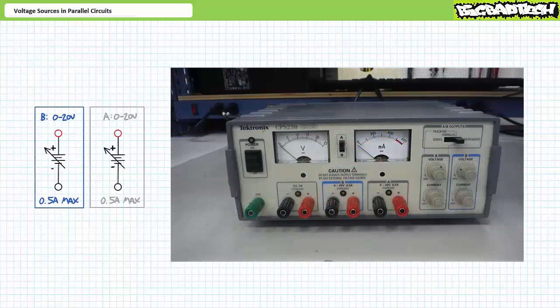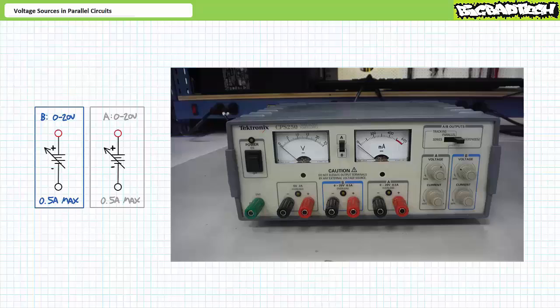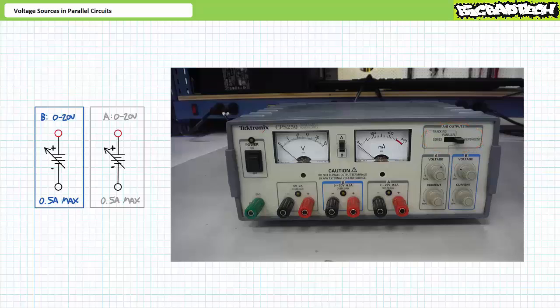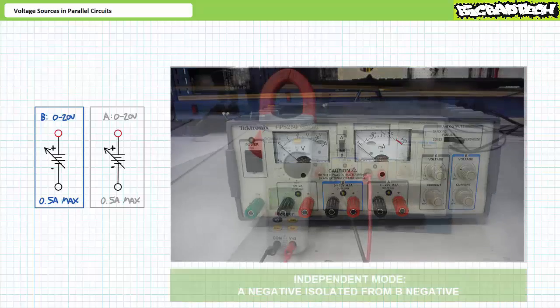Alright, that's just about it for today. Before we bring this short lecture to a close, allow me to demonstrate an application of sources in parallel configurations. You'll recall the Tektronix CPS250 triple output power supply we examined in the DC power supplies lecture, available at the Big Bad Tech channel, has a selector switch in the upper right-hand corner, allowing a user to choose between independent, series, and parallel mode. During the aforementioned lecture, we cut the power supply in independent mode, meaning adjustable sources A and B are electrically isolated from one another and independently adjustable. In the voltage sources in series lecture, also available at the Big Bad Tech channel, we flipped the selector switch to series, which stacked the A source on top of the B source in a series-aiding configuration. Today, let's examine the parallel mode of operation.